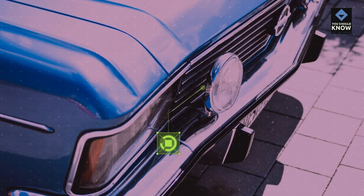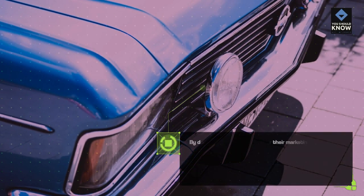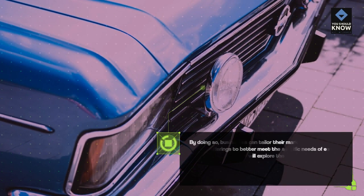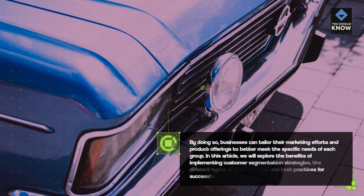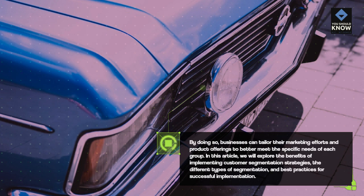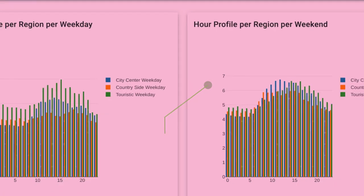By doing so, businesses can tailor their marketing efforts and product offerings to better meet the specific needs of each group. In this article, we will explore the benefits of implementing customer segmentation strategies, the different types of segmentation, and best practices for successful implementation.